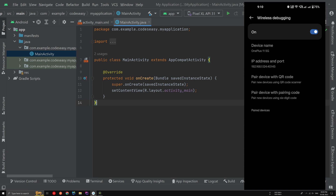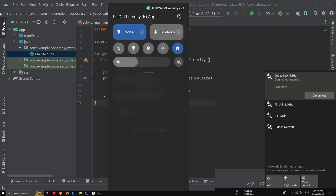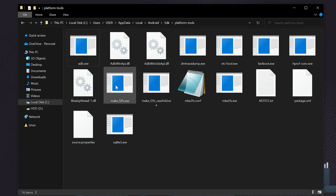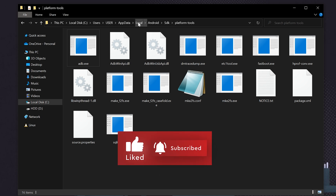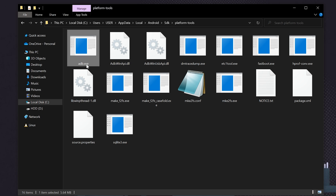Now we need to pair the mobile and the system. Make sure the computer and the mobile are connected to the same Wi-Fi network. We also need to add the path to the ADB file to the environment variable. To do that, locate your SDK — mine is on the C drive, under Users, then your username, then AppData, then Local, then Android, then SDK, and inside platform-tools you'll find ADB.exe.